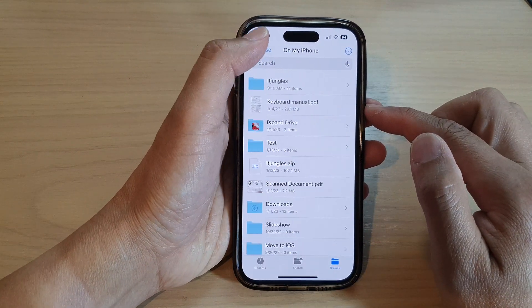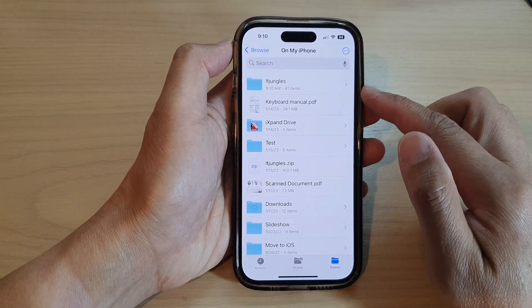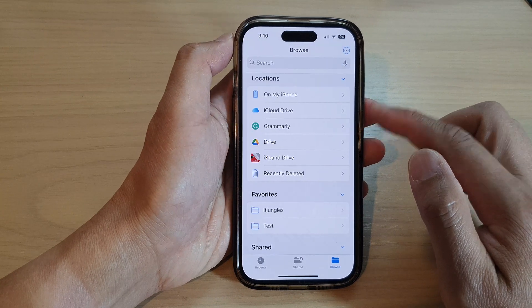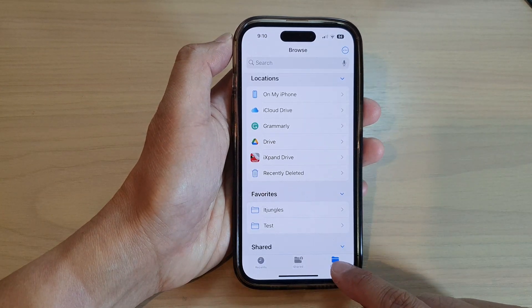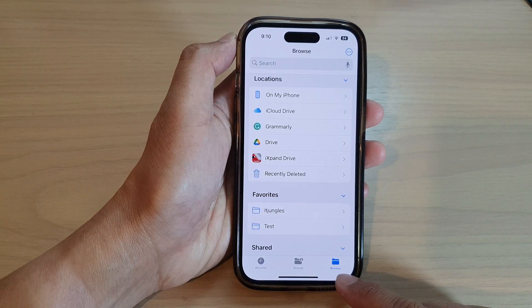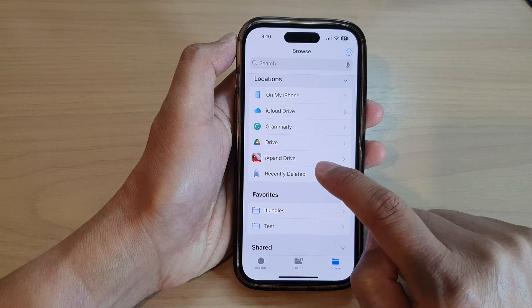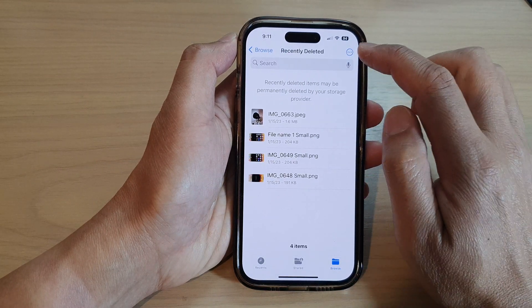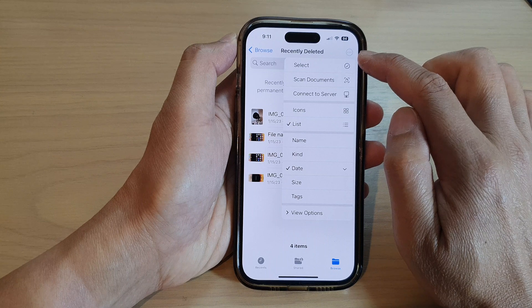Now once it is deleted, to recover the deleted files what you need to do is go back to the browse tab. Tap on the browse tab at the bottom here, then tap on recently deleted, and in here tap on the option button, then tap on select.